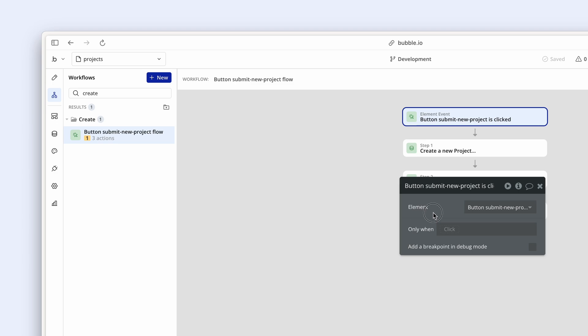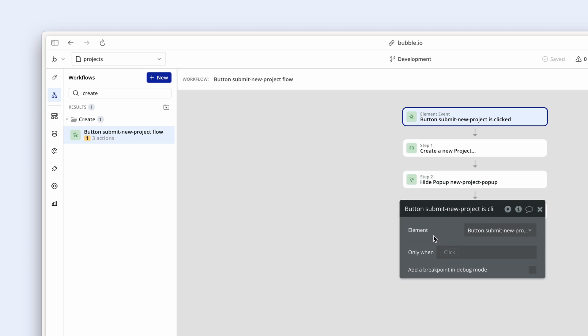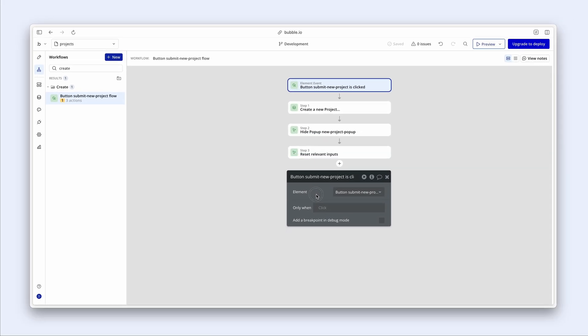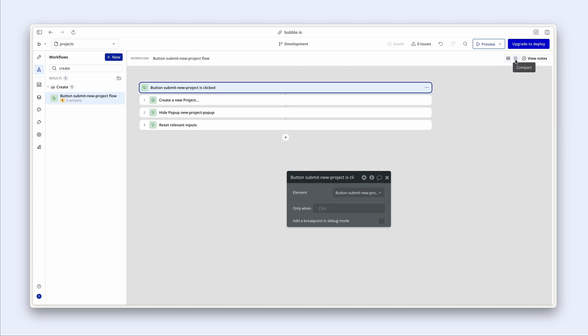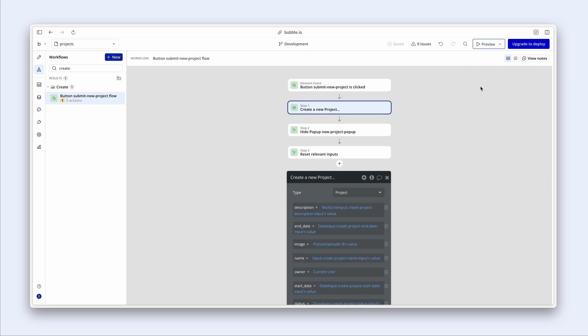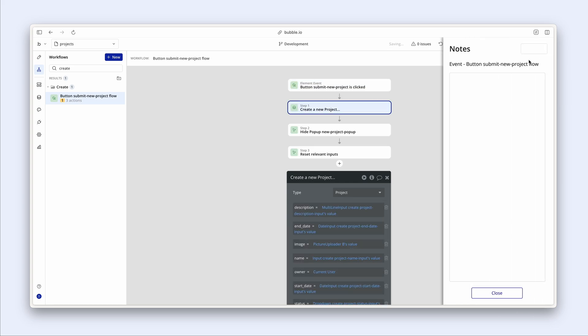The last little feature I'd like to point out is that we can also change how these workflow steps are laid out. So we can actually choose a compact view if we'd like. And then back to the default view. And we can leave notes on any one of these steps because maybe we need to leave ourselves some notes or our team members some notes as well.